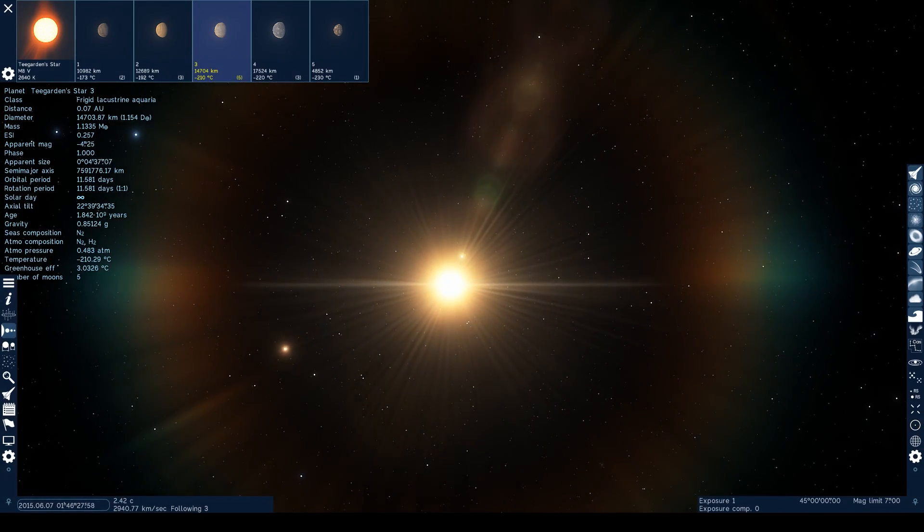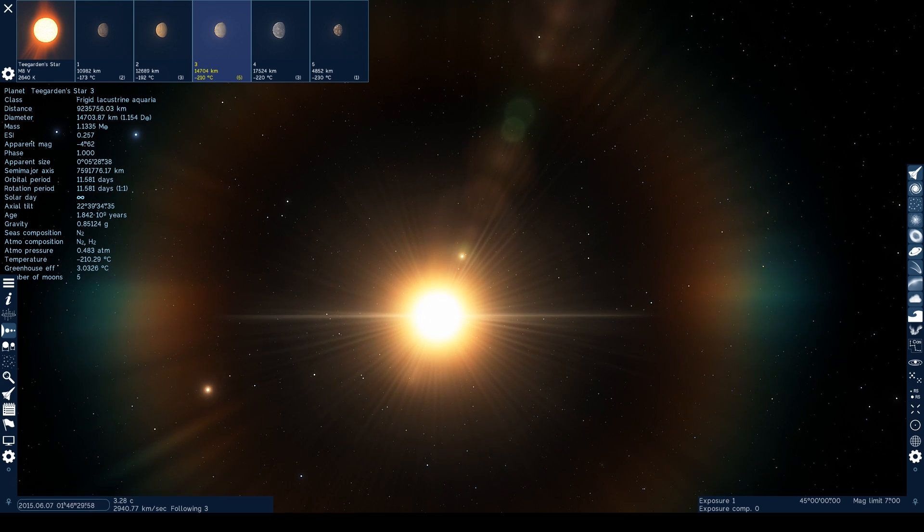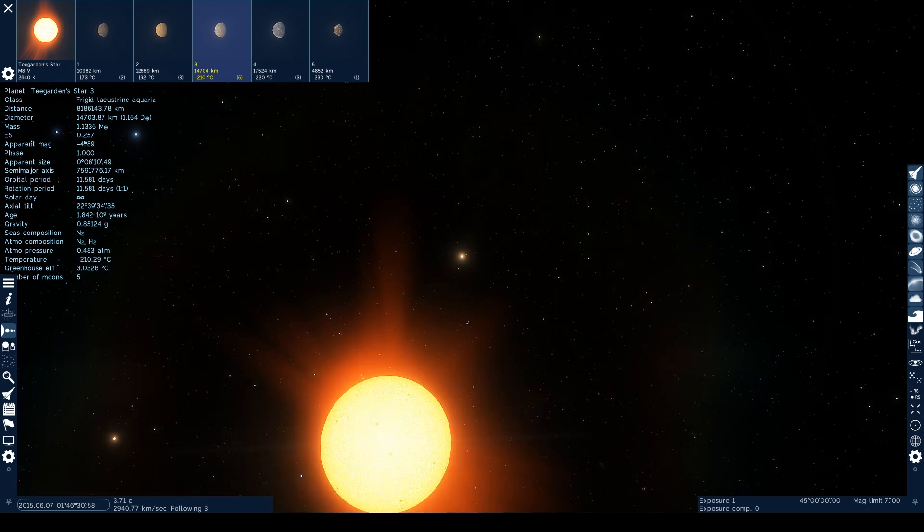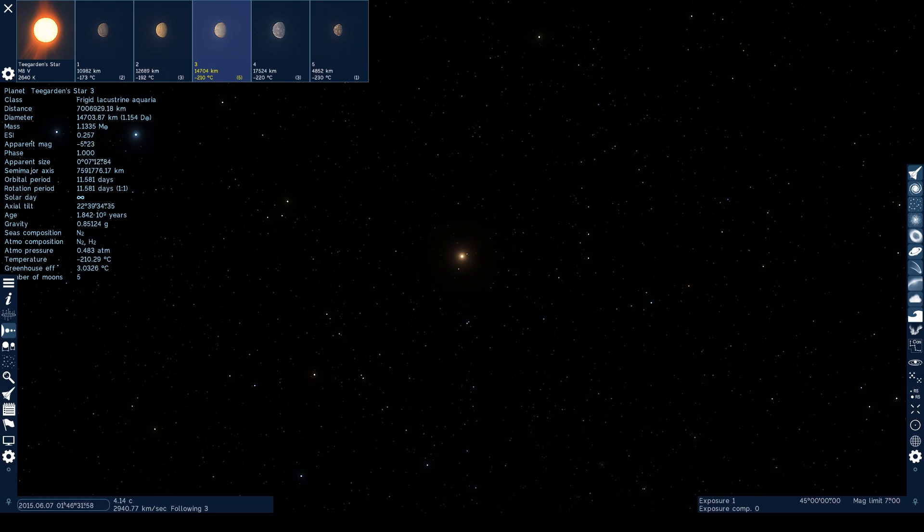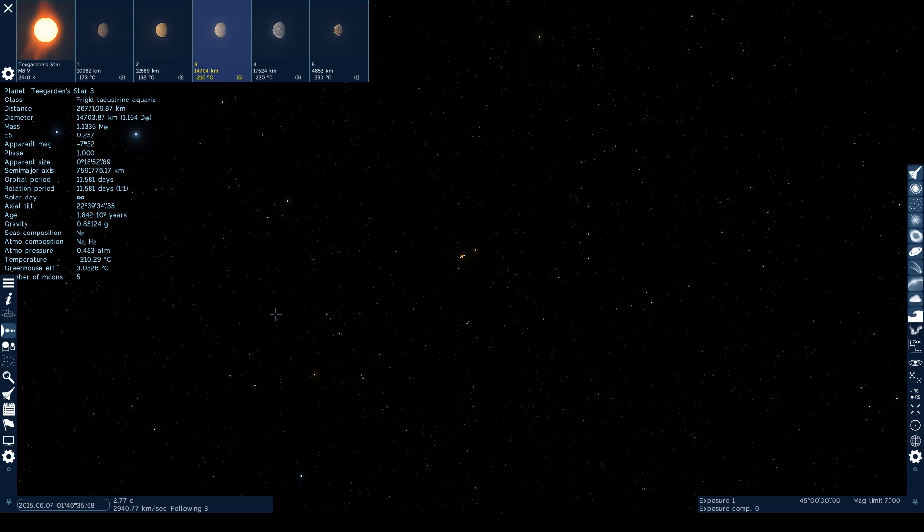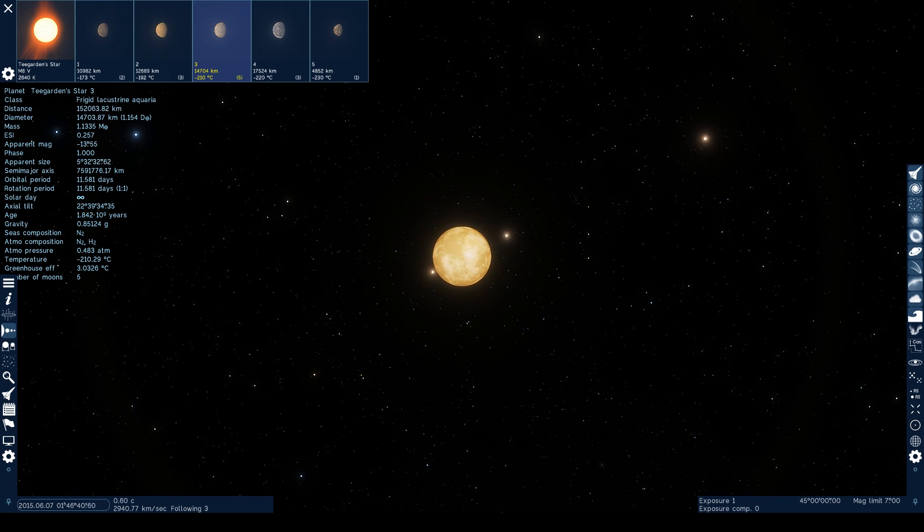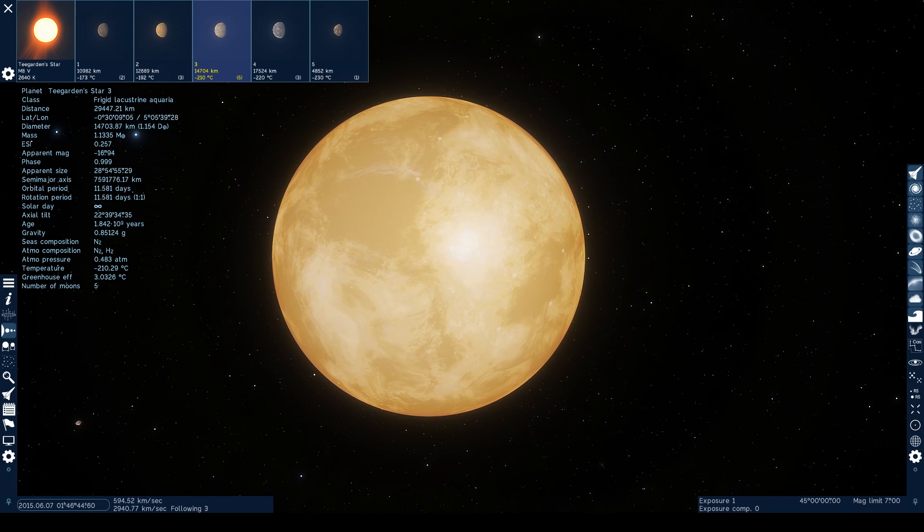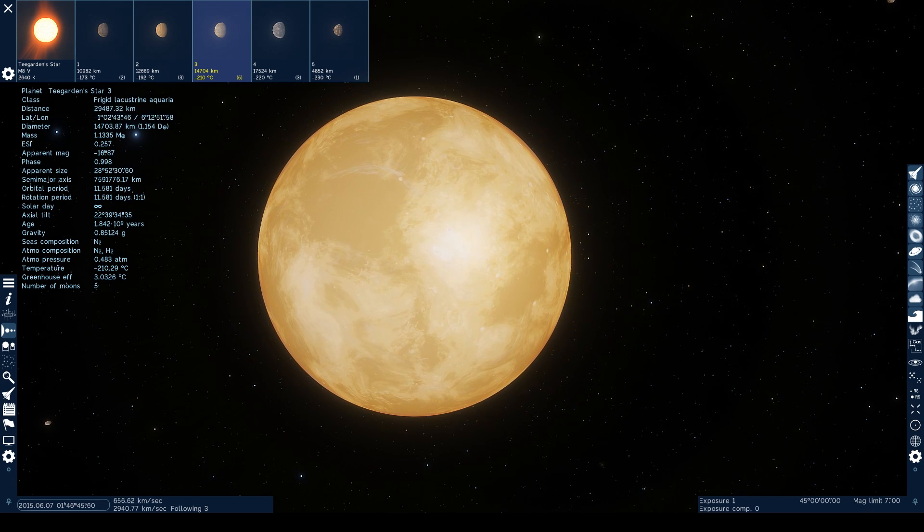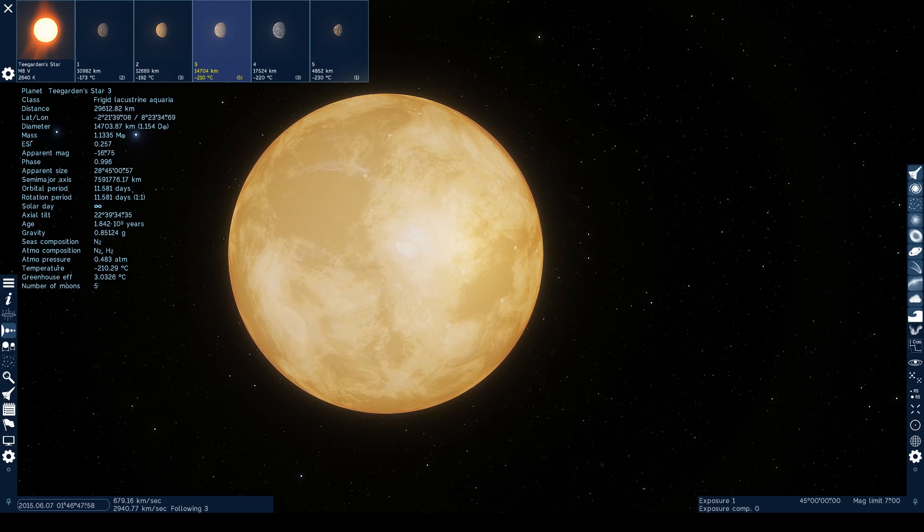It's also worth pointing out that both Elite Dangerous and Space Engine have placed five planetary bodies in this system, and whilst Elite misses the ball a little in this case, it's worth mentioning that it did a very accurate job when it came to predicting the layout of Trappist 1. As always, thanks for watching, and I'll catch you guys and girls next time.